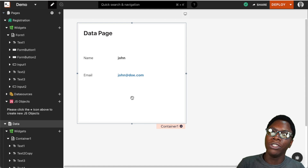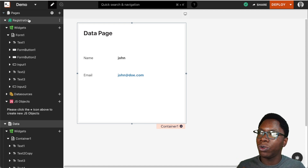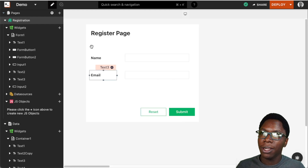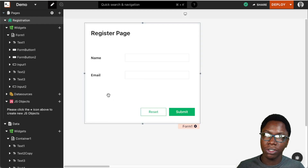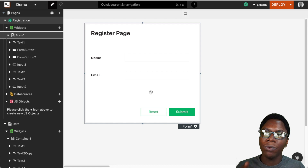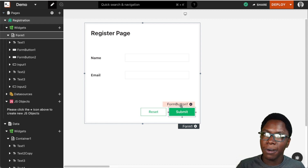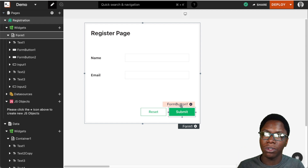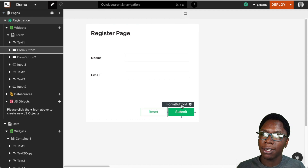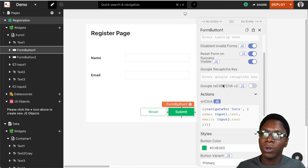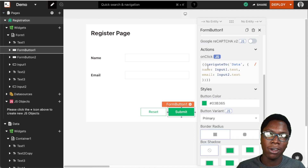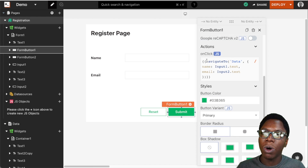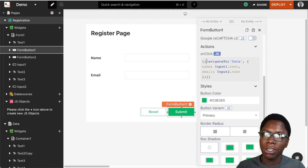The second way to do this is using the store value function. Let's go back to the registration page where we want to similarly configure the submit button to perform navigation, but before that we want to store the data the user entered from the input fields. Let's go to the submit button — on the onClick, we want to perform the navigation but first save the data entered by the user.